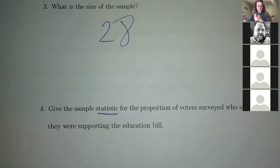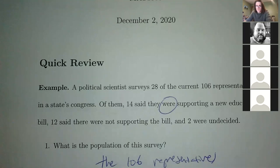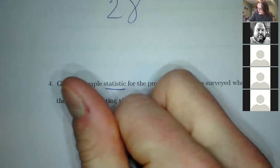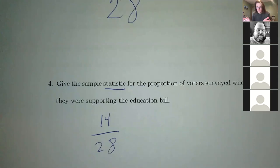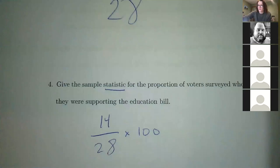We know that 12 said they were not supporting it and 14 said they were supporting it. So if we surveyed 28 of them and 14 said they were supporting it, we can figure out what percentage of the sample said they were supporting it. So I'll do 14 over 28 — and you wouldn't put 106 because you didn't pull 106 people, you only pulled 28. Then times 100 to get a percent.